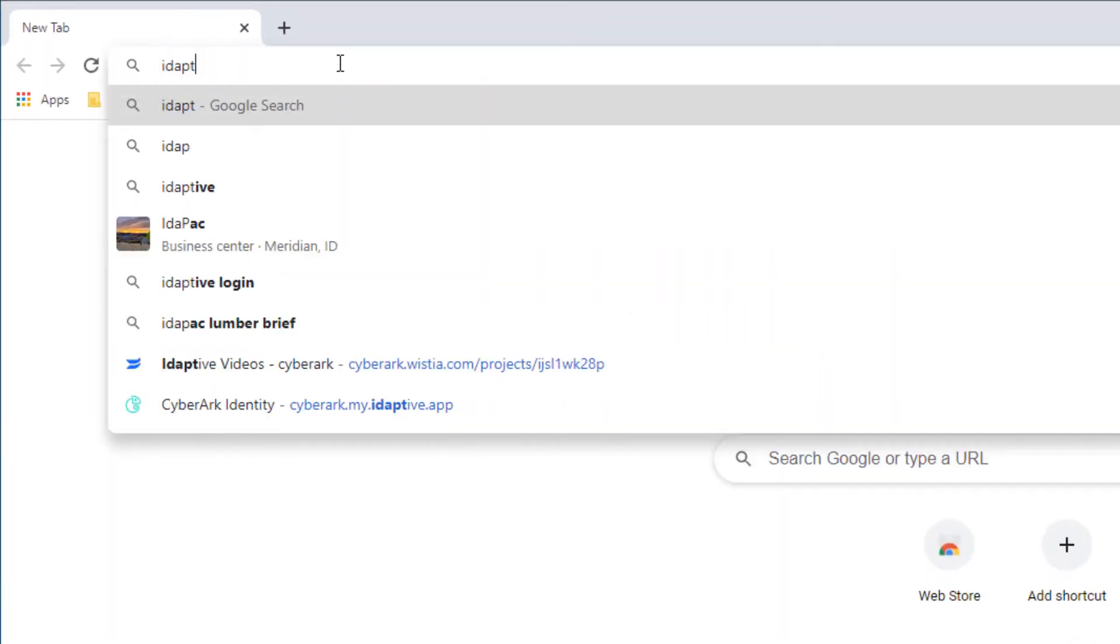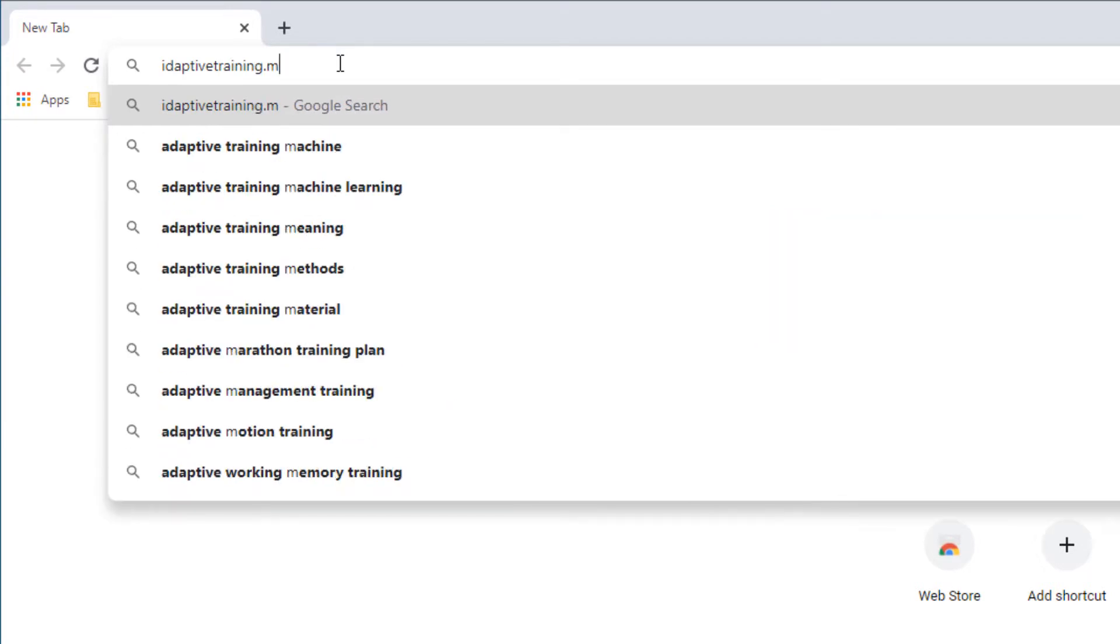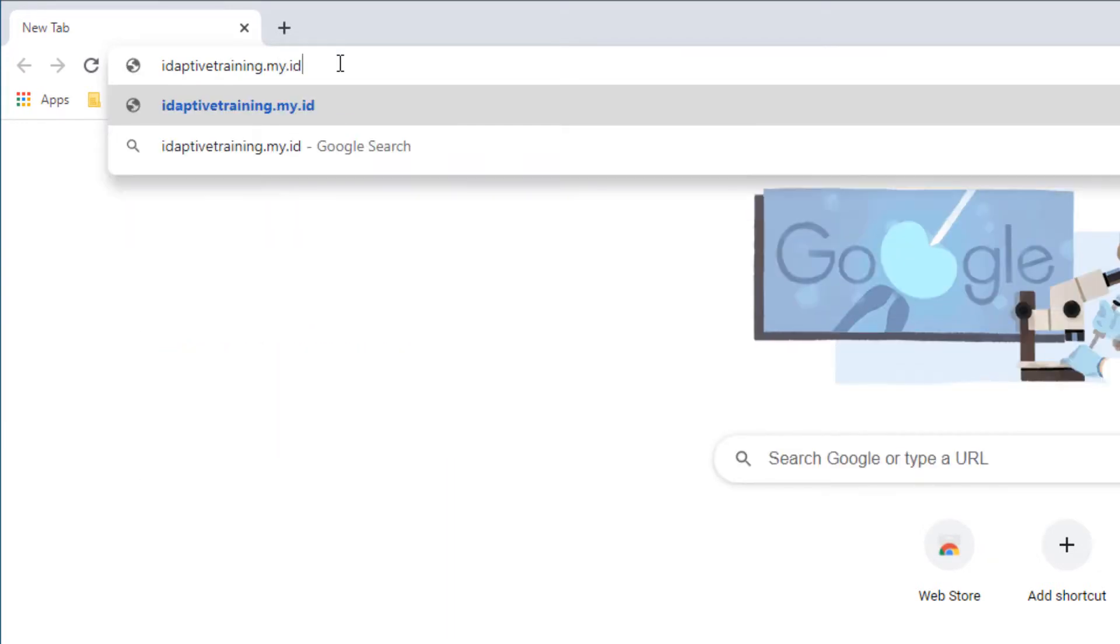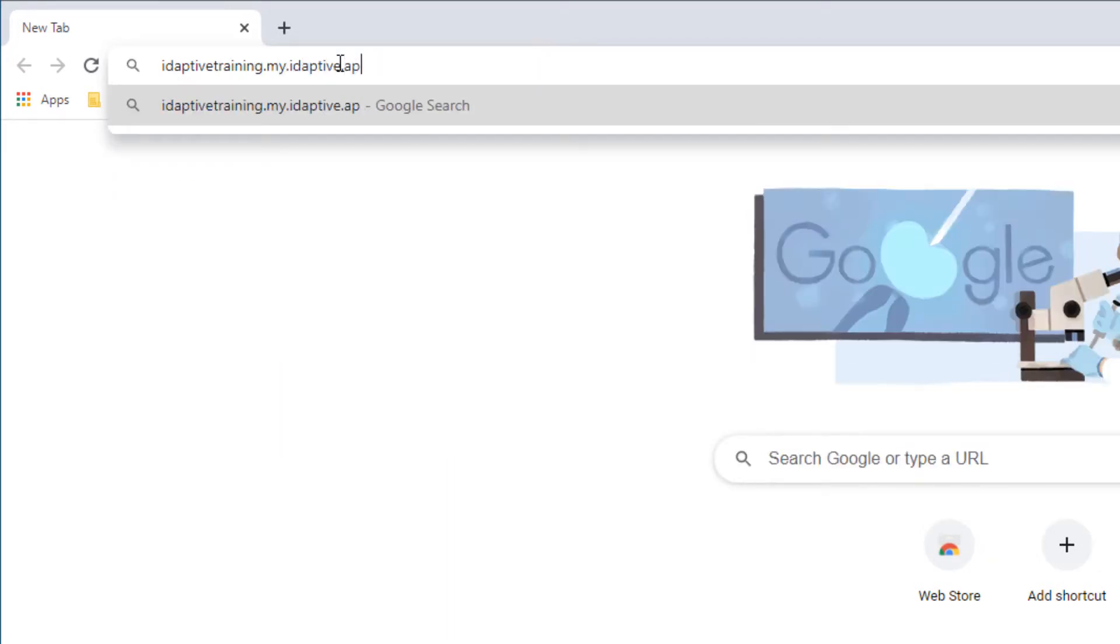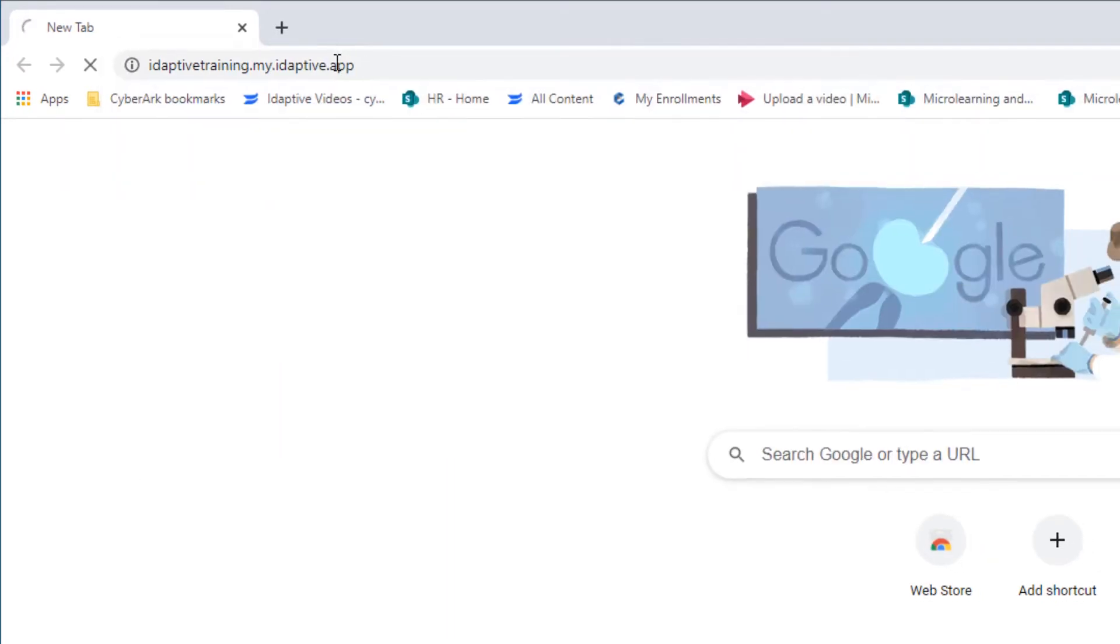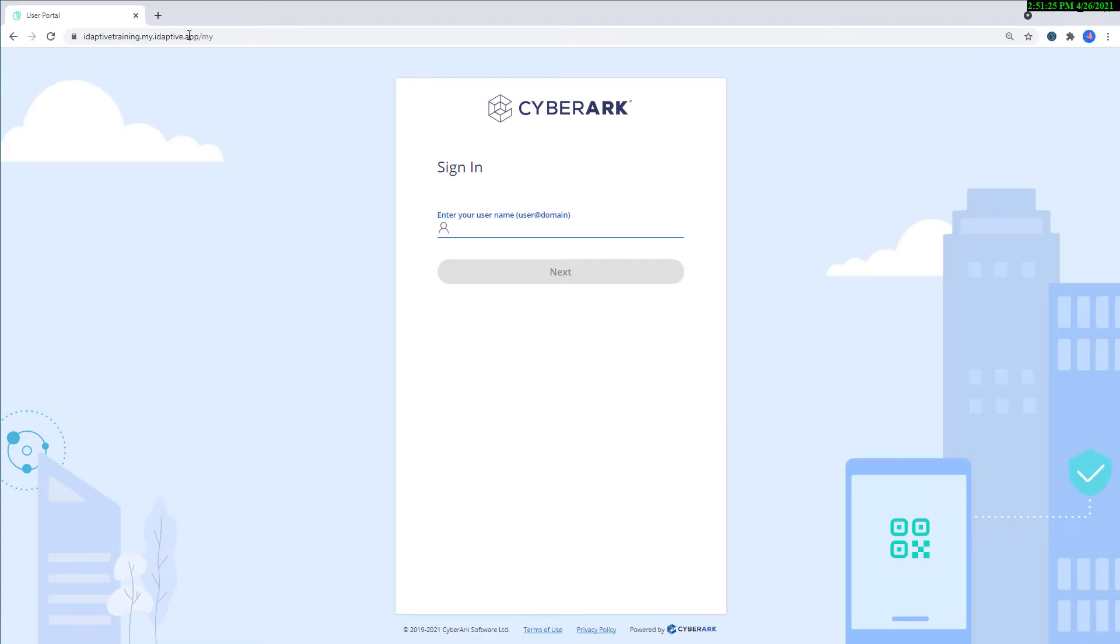You can use custom URLs to align the CyberArk Identity Portal with your company's naming scheme, making it easier for users to navigate there.